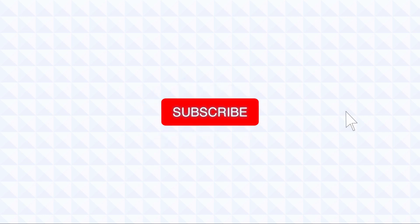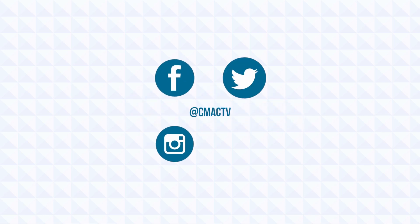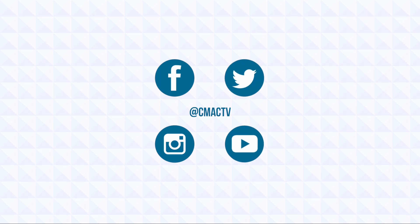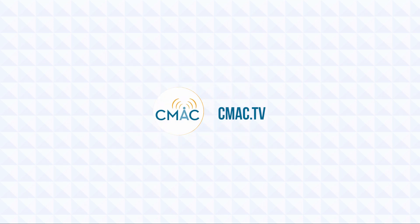If you liked this tutorial, give it a thumbs up and subscribe to the channel. And be sure to check out our playlist of other tutorials. You can stay up to date on all things CMAC by following us on social media. Learn how you can become a member with access to equipment, editing tools, and other resources by going to cmac.tv.